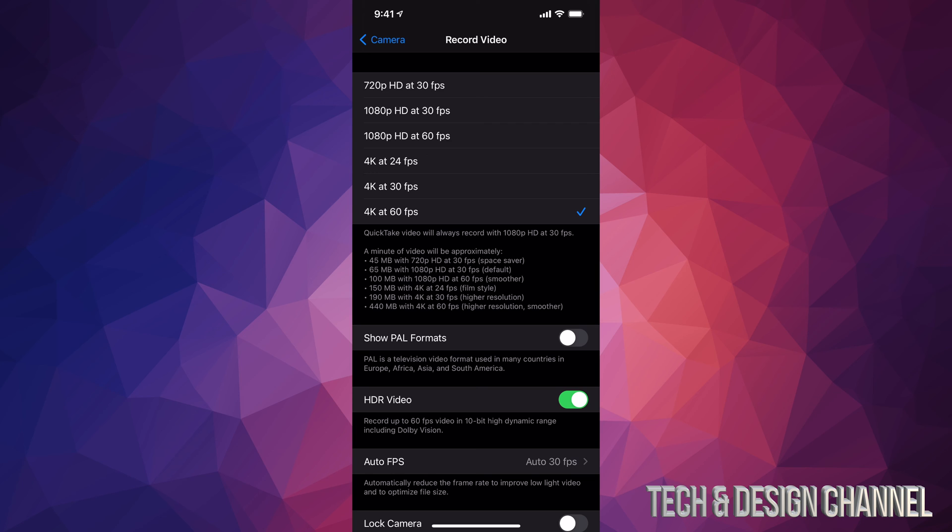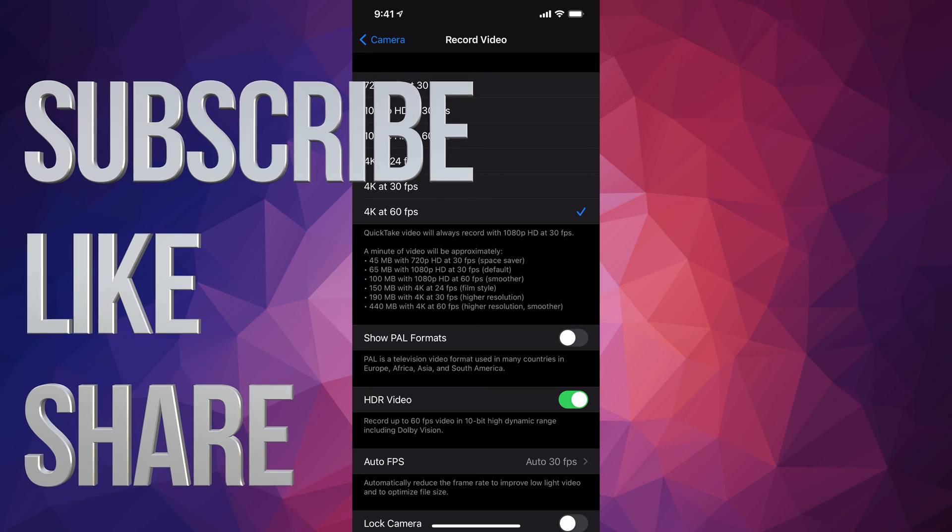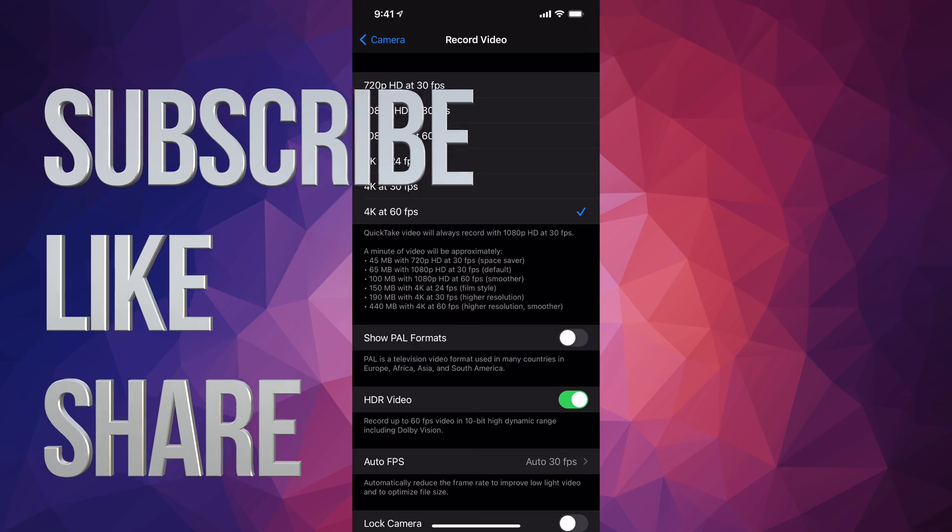But anyways, that would be it for this video. If you guys have any comments or questions, you guys can write down here in the comments area. Don't forget to subscribe and rate. Thank you.